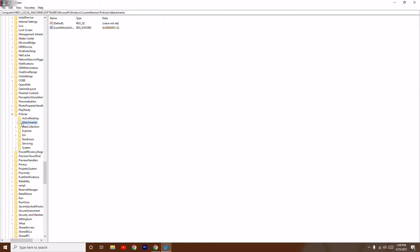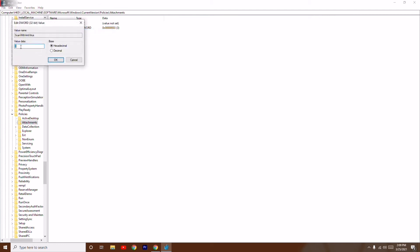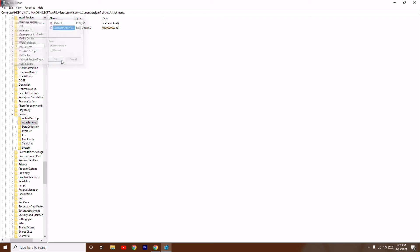Now from here you have to right-click on this and go for Modify. The value is three, right? So you just have to change it to one and click OK.